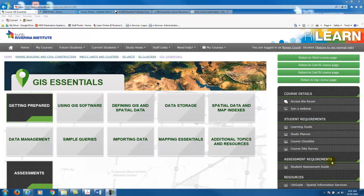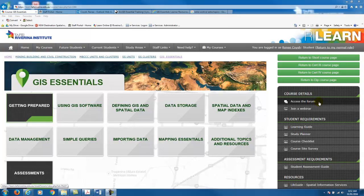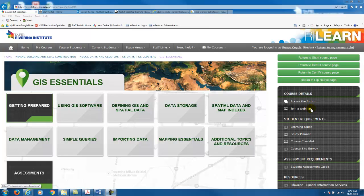Some other things that are useful in this block: under course details you'll see access to the forum, and we encourage students to use the forum to ask questions and make comments. The next one is join a webinar — occasionally we might run a webinar, and if that's the case we would let you know the time and date. To access the webinar you can click on that link and it will take you to a site to log into our webinar.